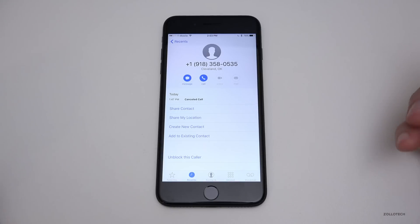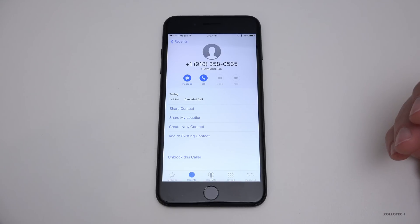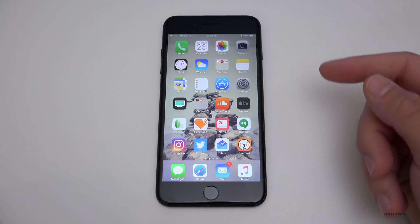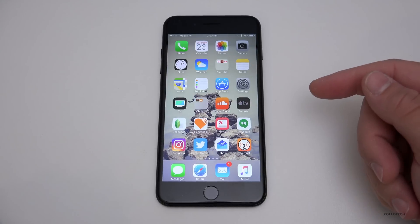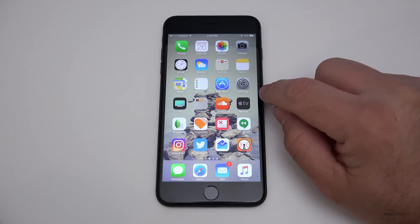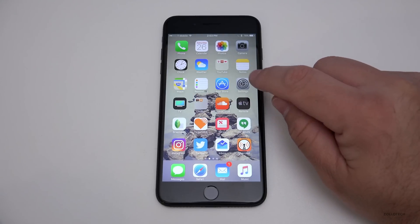And they won't even know it. They won't know that they've been blocked, same with the messages. If you want to unblock this number later on, you can do that by going to Settings.